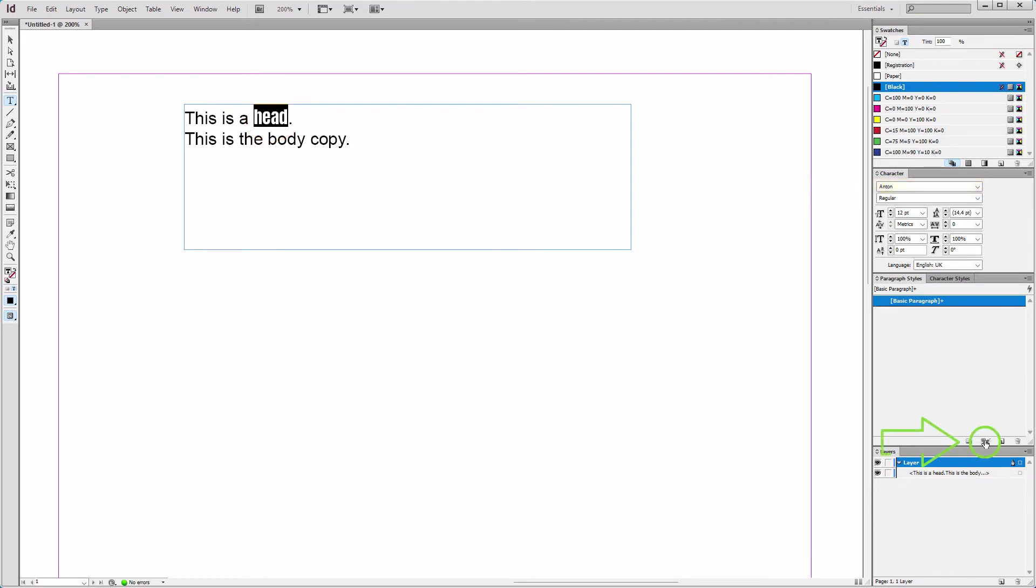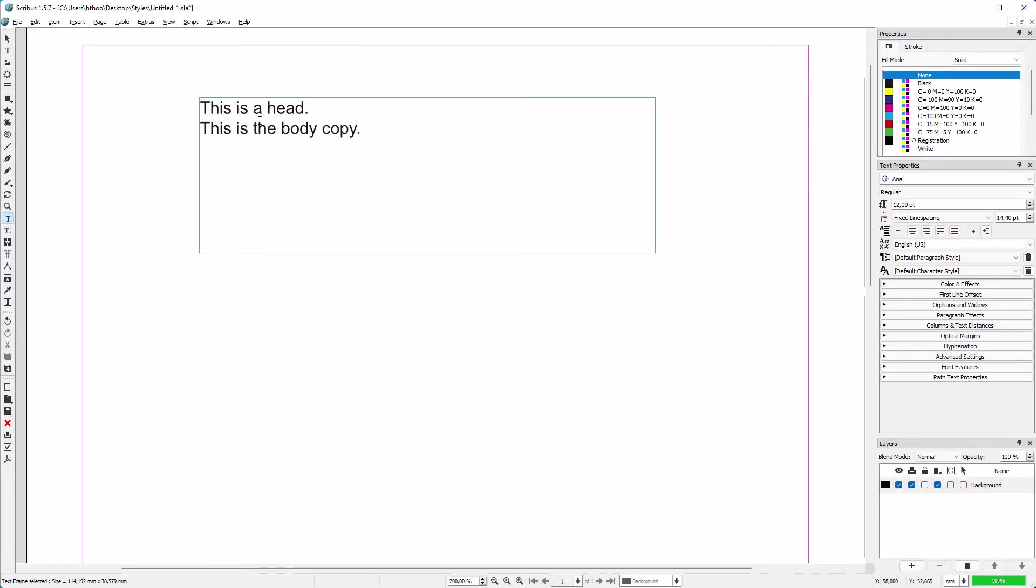To correct this, I click on the clear overrides button. The override will be cleared and the plus sign disappears. Now let's do the same in Scribus. I change some text to a different font.